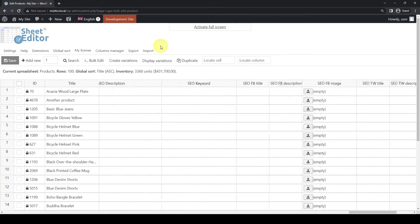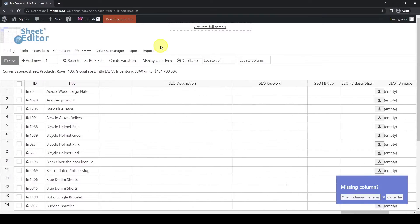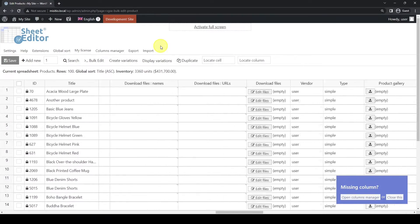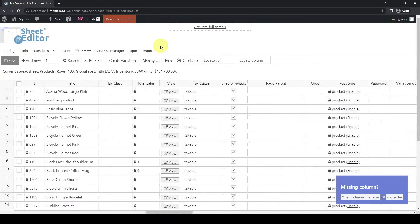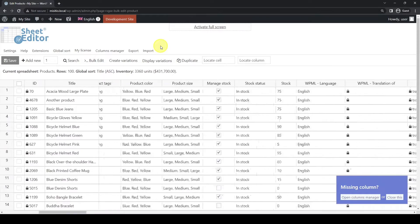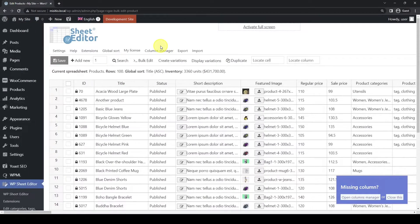It will also allow us to edit the translations easily from the spreadsheet, which will save us a lot of time. You can purchase the plugin and read our always up-to-date written guide to this tutorial by following the links in the description of this video.